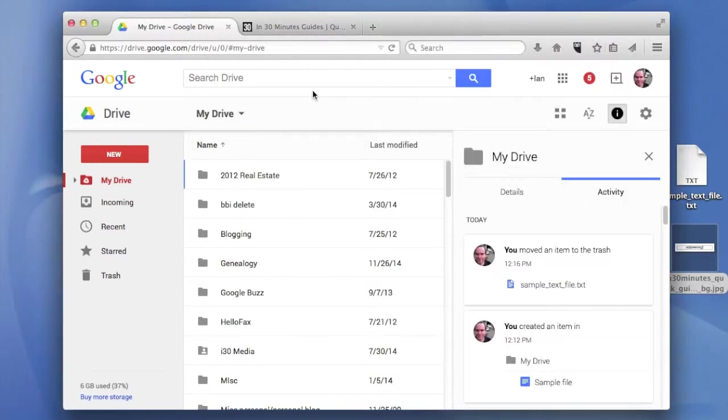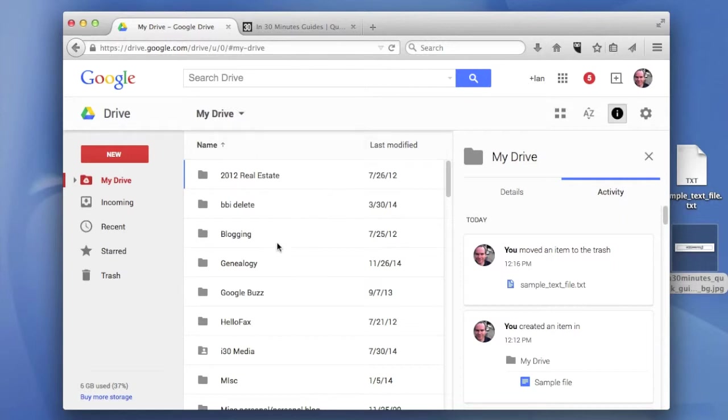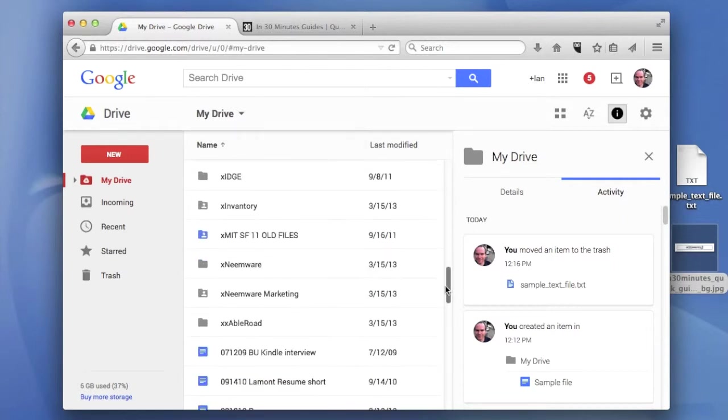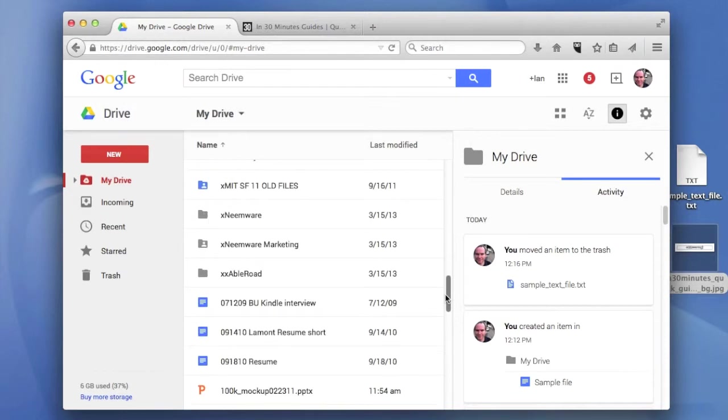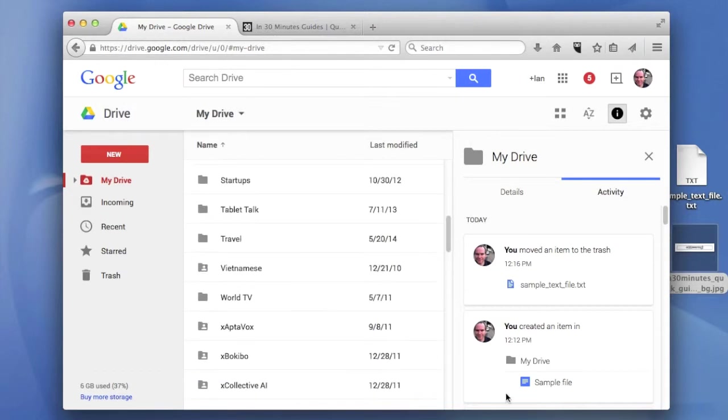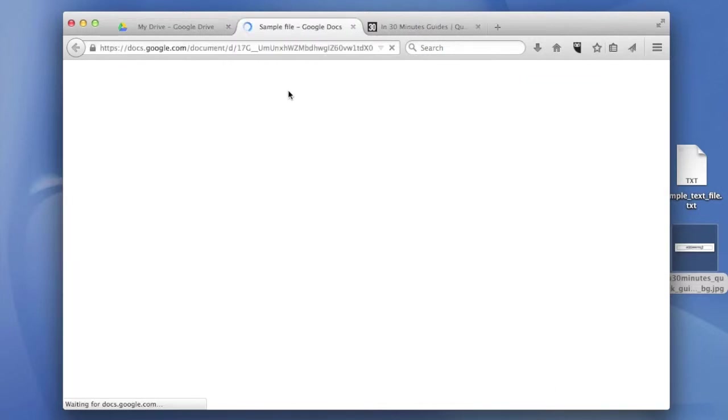To do this, I'm going to start from the Google Drive main screen. Go to drive.google.com. If you're logged in, this will show all the files and folders you have. It'll take a second or two to load.